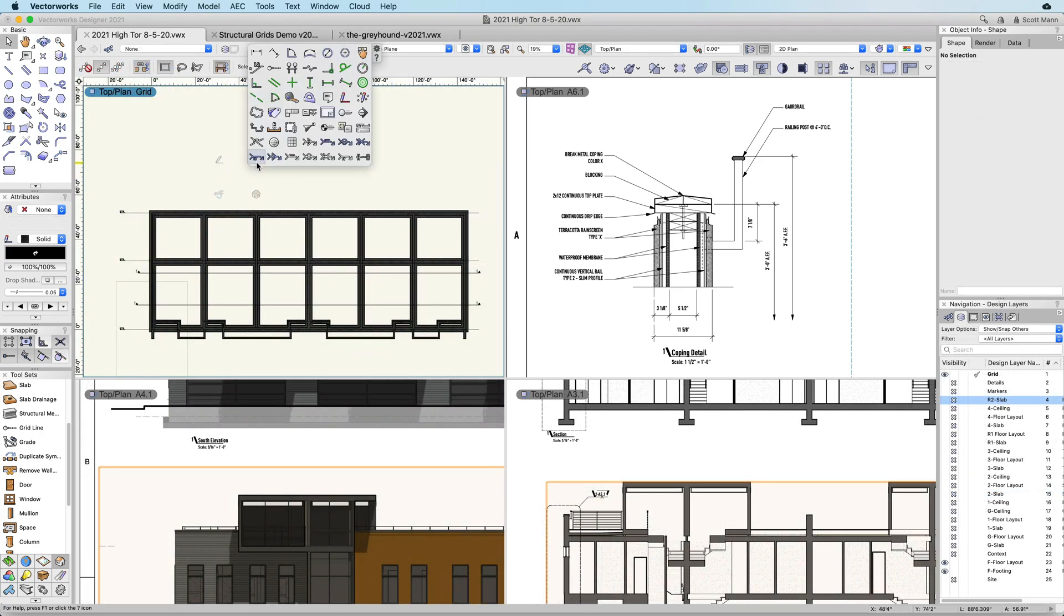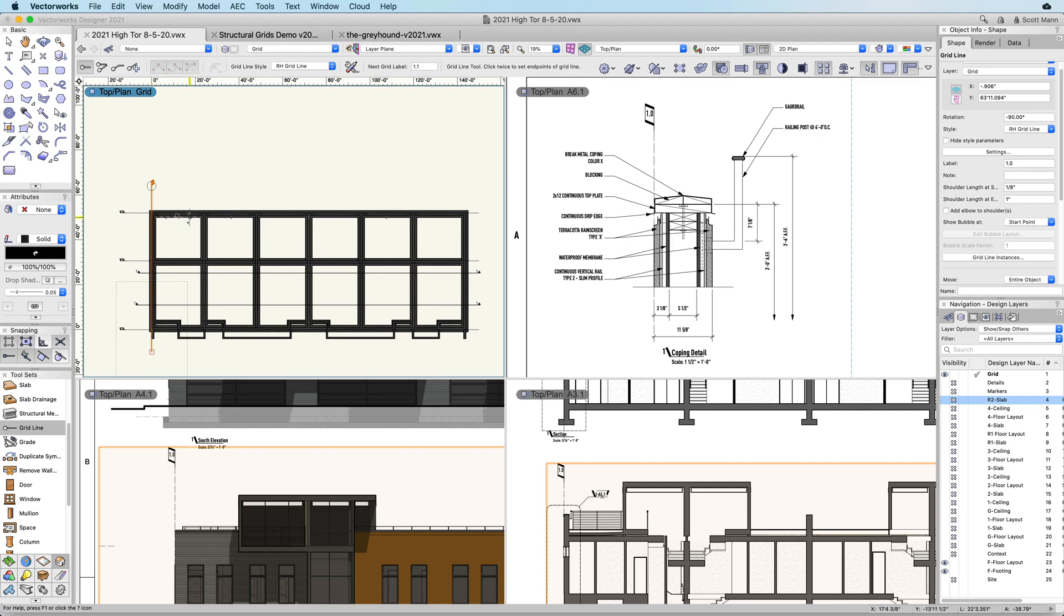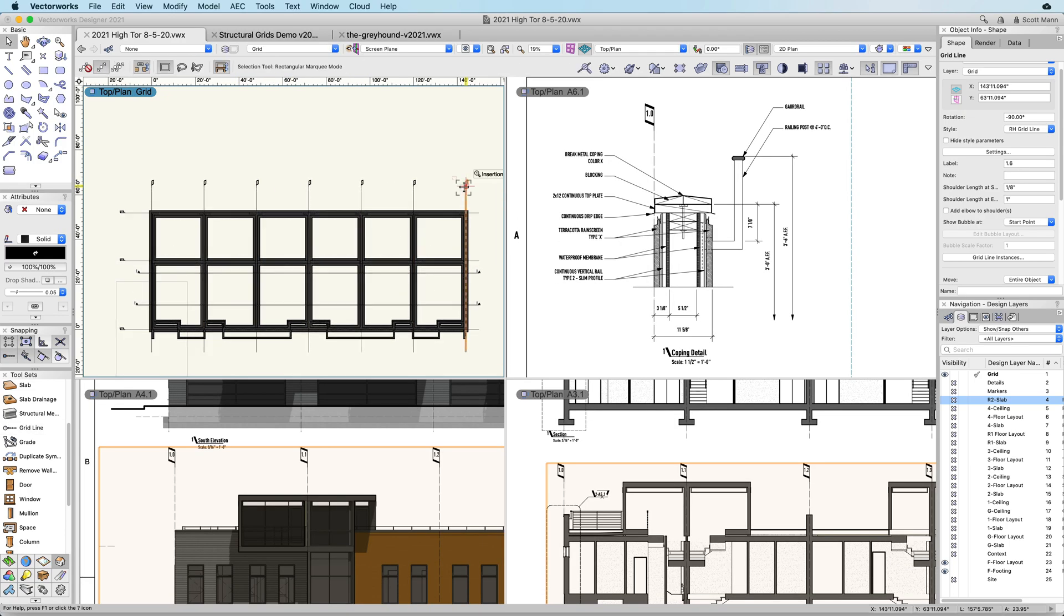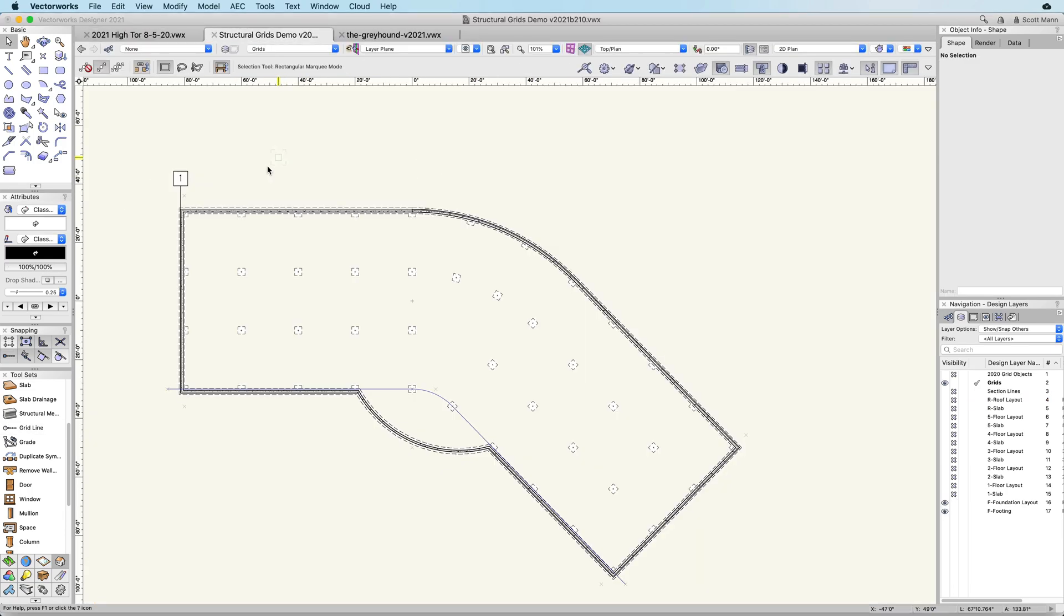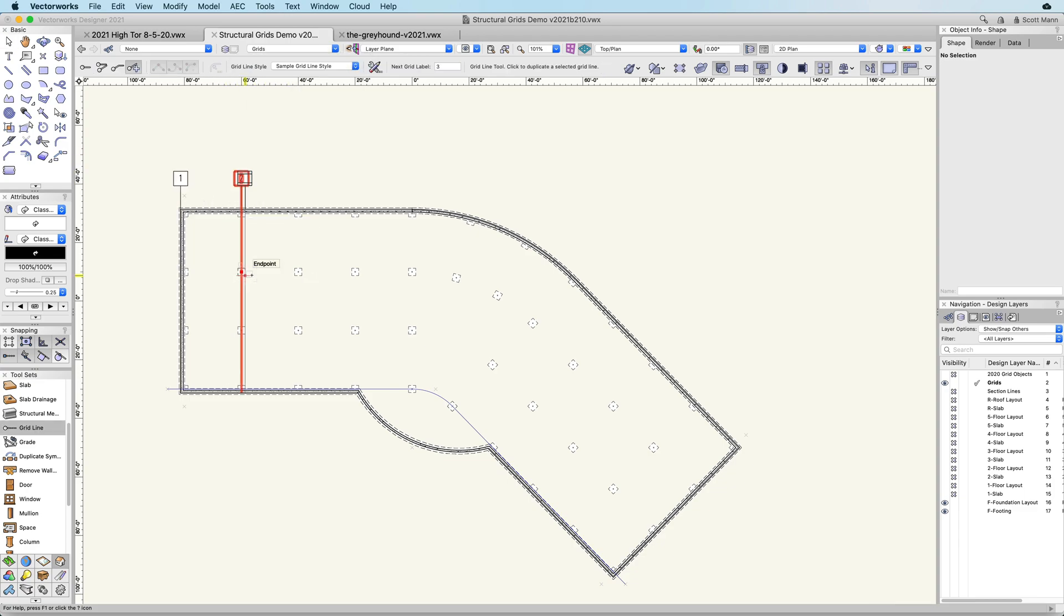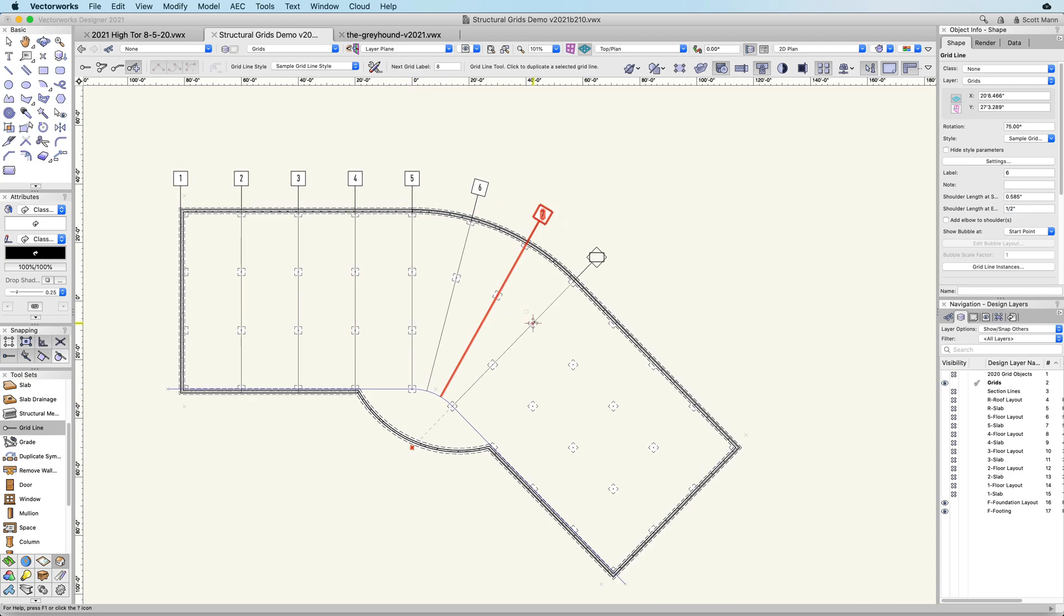A structural grid can be placed on the design layer and displayed at scale and edited in elevation, in section, and in detail viewports. With the new grid line tool, you can create a standard perpendicular grid, or a custom grid for unique conditions and building orientations.